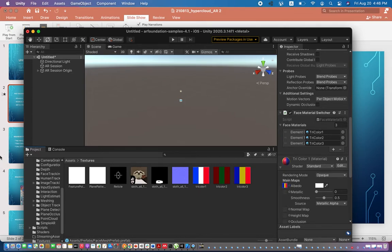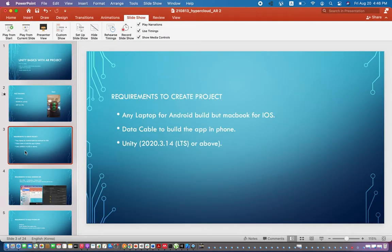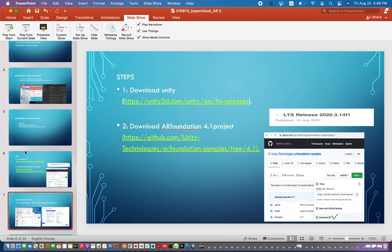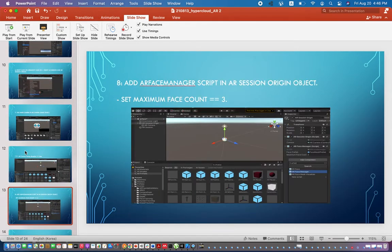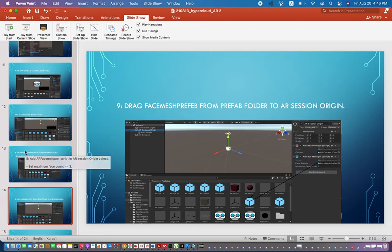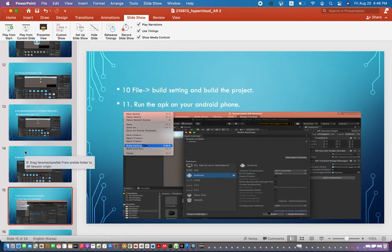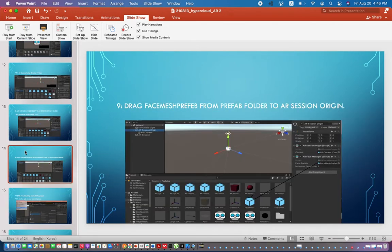Now let me go back to the presentation and check if anything is missing. I think we have done everything. The last step is to build the project. We already dragged the Face Mesh prefab from the Prefabs folder to AR Session Origin.